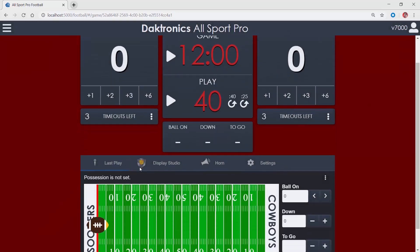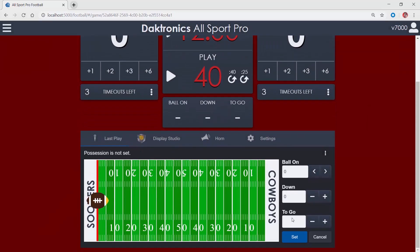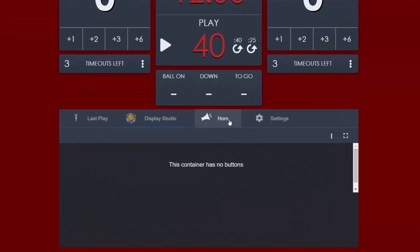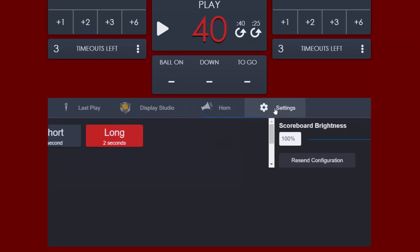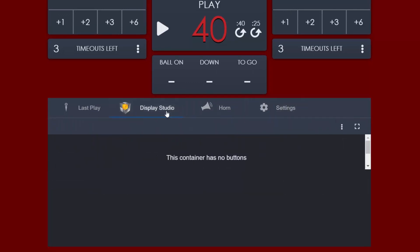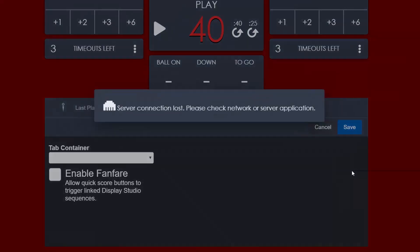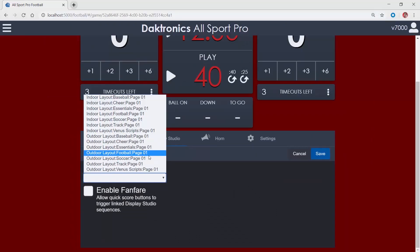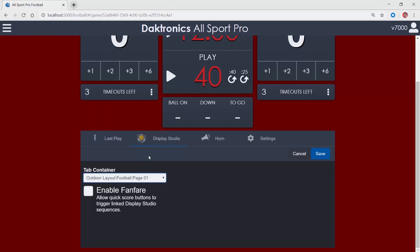The playing surface diagram near the bottom of the window contains tabs for additional settings. The Display Studio tab allows for creating shortcut buttons to show control for convenient display operation while scoring a game. Click the dotted icon and choose Configure. This allows for the linking of a single Display Studio container. Choose the proper container from the list to have those Display Studio buttons on hand during game operation.